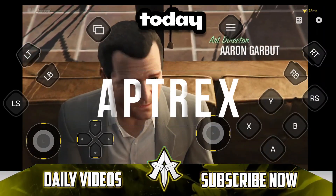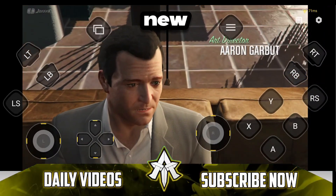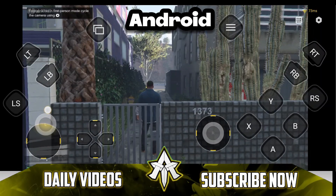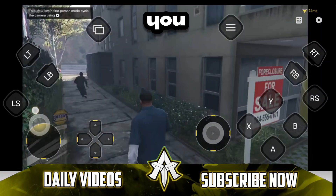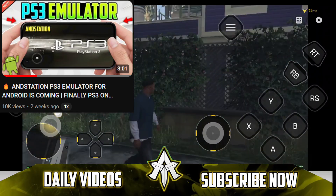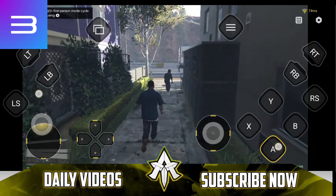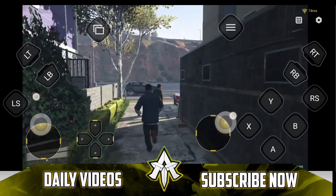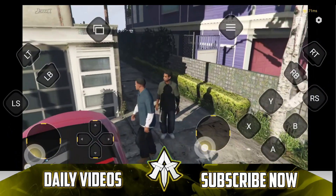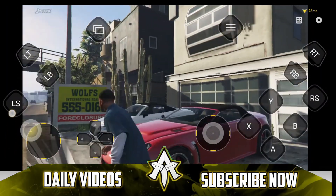What's up guys, it's Aptrix here. Today in this video I'll be giving you some new updates regarding the Anstation PS3 emulator for Android devices. If you have watched my last videos, you know that Anstation 3 is basically a bootstrap version of RPCS3 emulator, in which RPCS3 will be running on a Wine-based operating system that can be played on your Android devices.